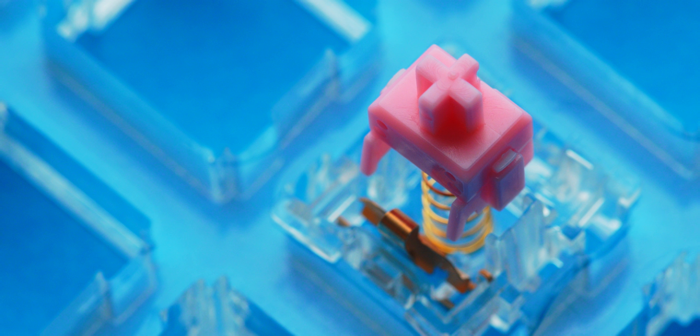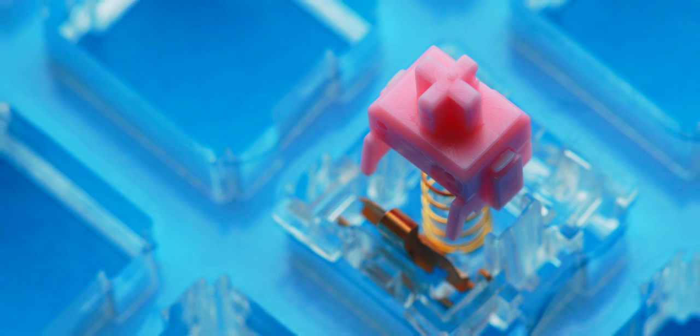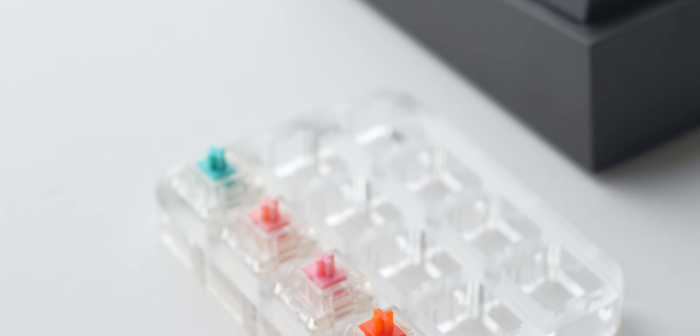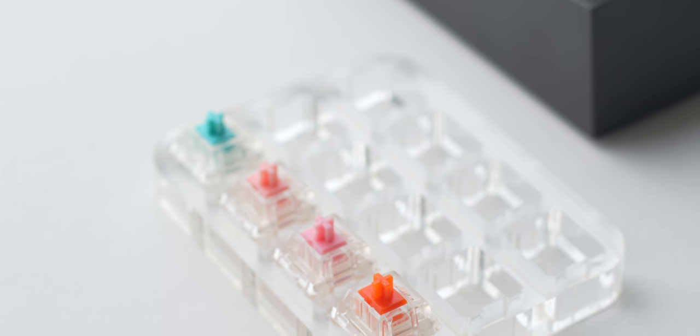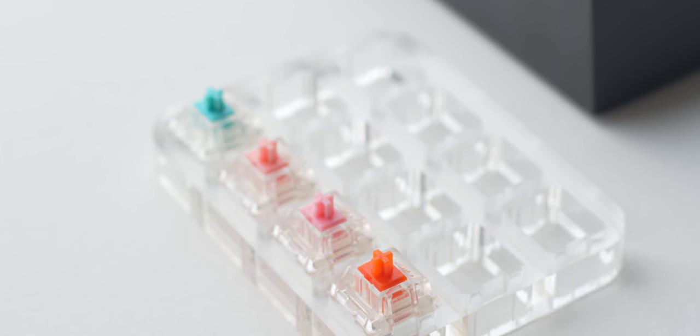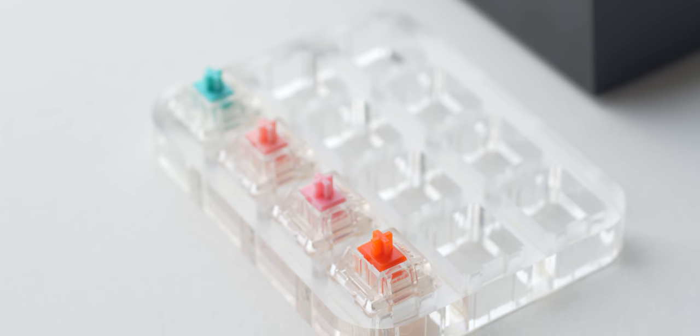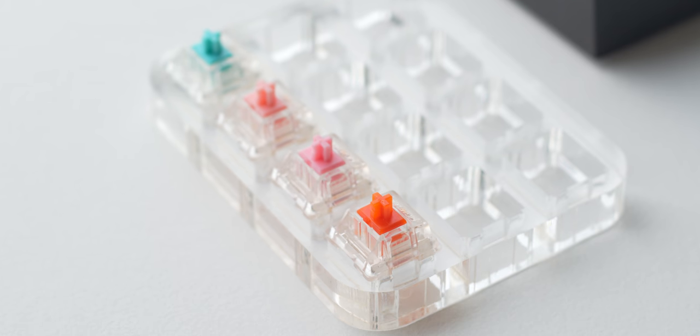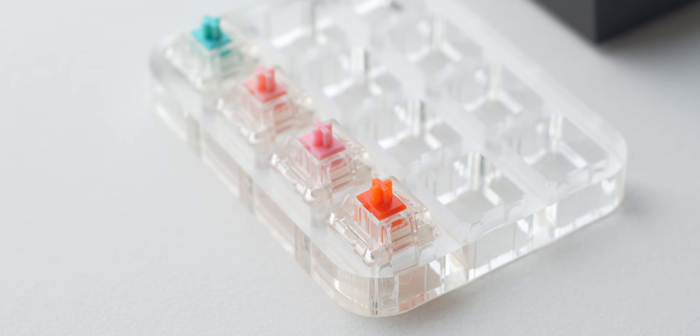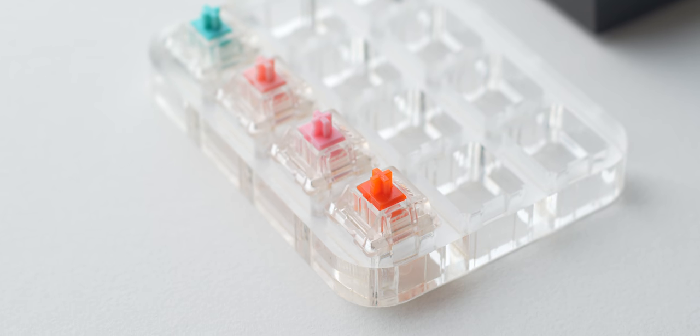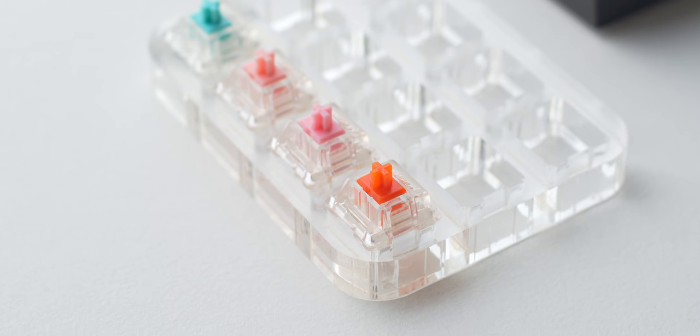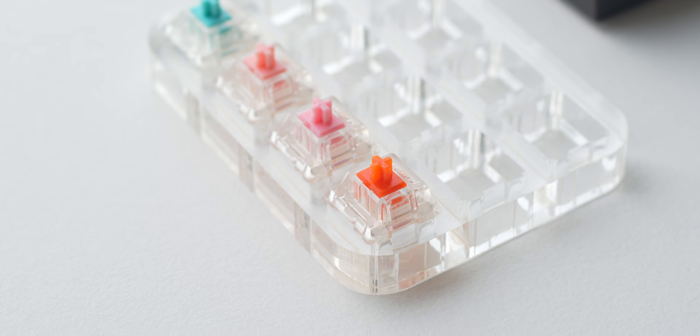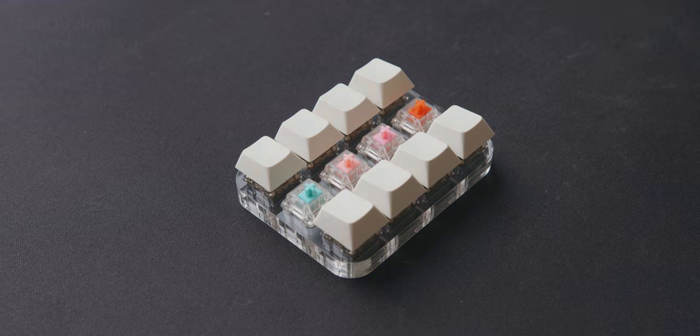They're all extremely smooth, and for those wondering, you can feel the difference between the heavier 67 gram switch and the 62 and 63 gram. And personally, I think the 67 gram is perfect.